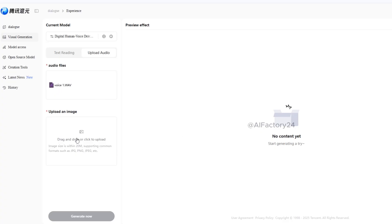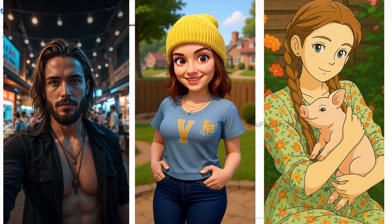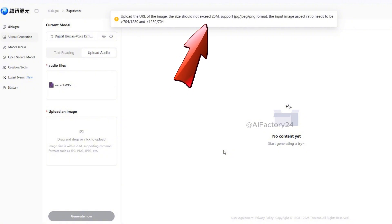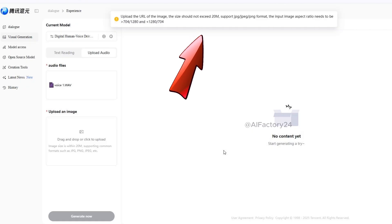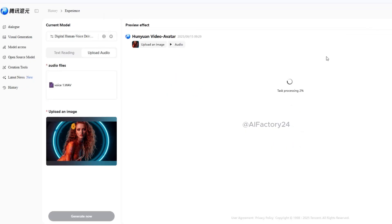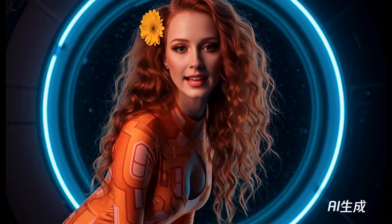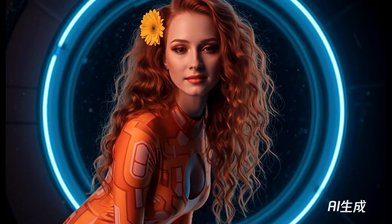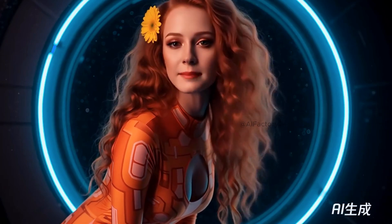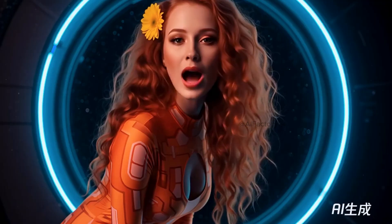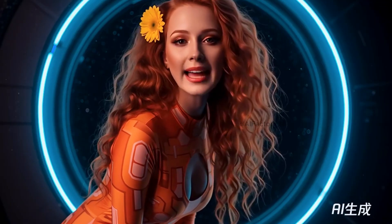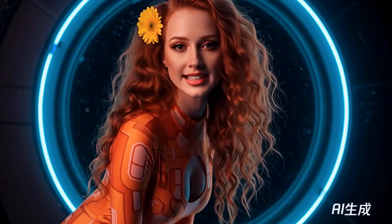Next, upload an image of the character you want to animate — it can be an AI avatar, a cartoon character, or any picture. Please note that your image must meet the following requirements: aspect ratio must be between 704×1280 and 1280×704, and file size must not exceed 20MB. Images outside this range cannot be uploaded. Click Generate, wait about 5 minutes, and you'll have a virtual character video with perfect lip-sync. For creators making faceless short videos, the digital human feature of Hunyuan AI is a huge productivity booster — no need to record yourself speaking on camera. Best of all, there are no token or usage limits, so you can generate freely.